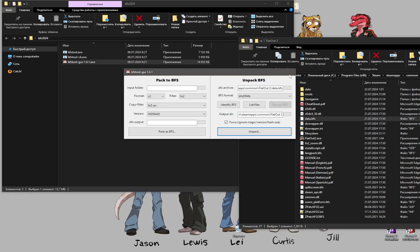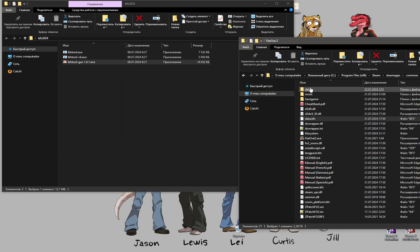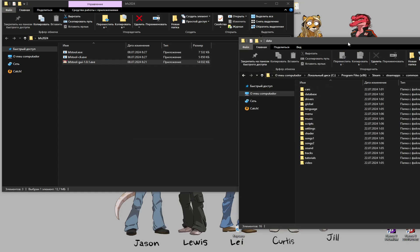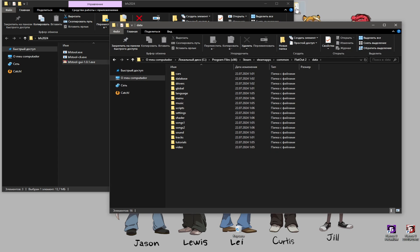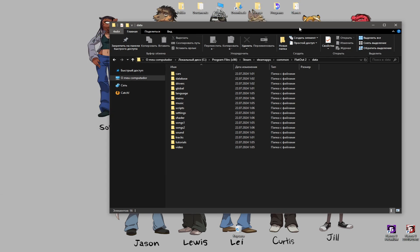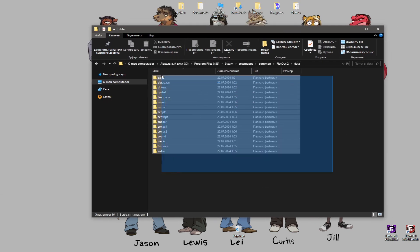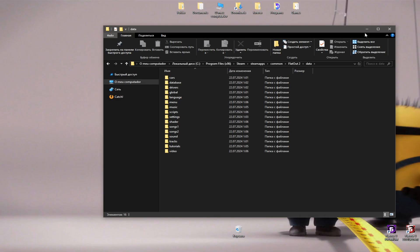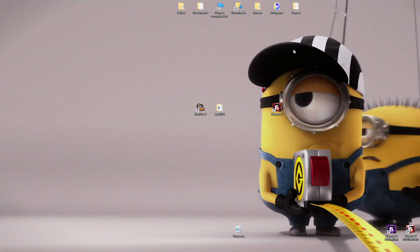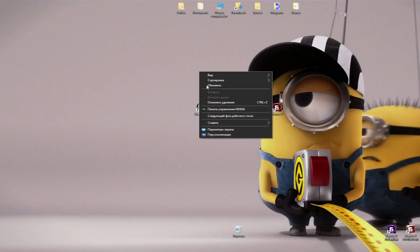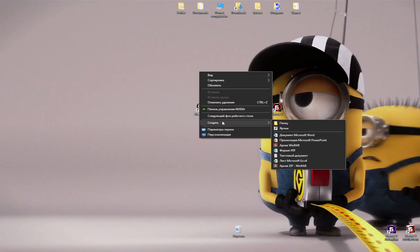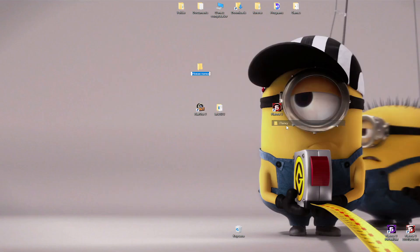Well, after unpacking you can familiarize yourself with the contents of folders. Now create a folder with any name you want.